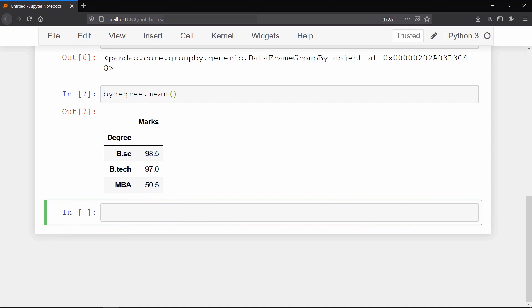And notice that in this data frame we don't have a student column because it contains string data, and since we called mean method, it is only applicable on numeric data. So pandas automatically ignores non-numeric data.